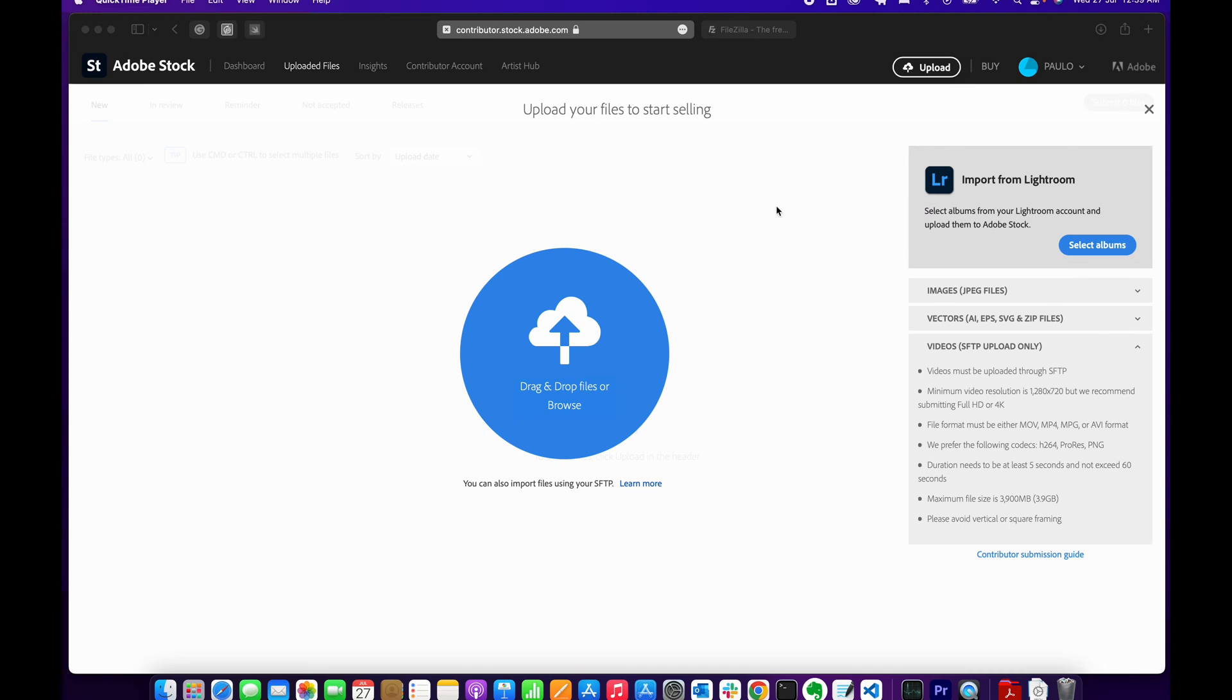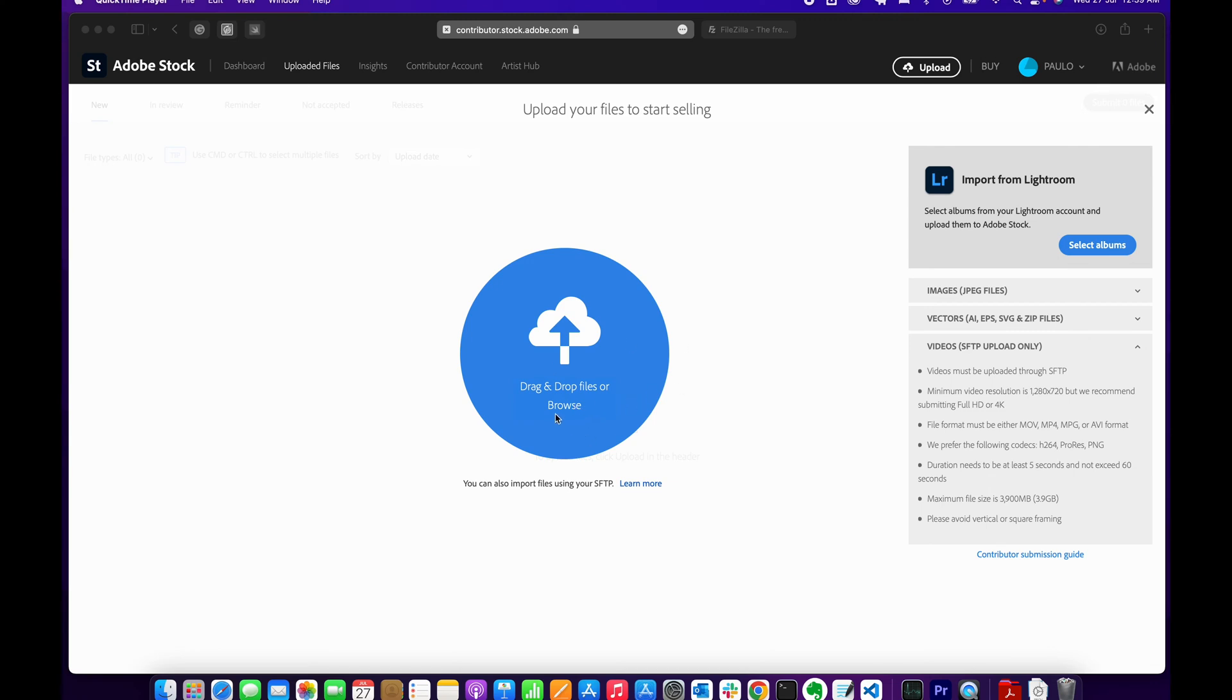So log in to Adobe Stock and go to the upload section. You'll land on this page where you'll see instructions to drag and drop files, but you can only drag and drop images and vector files. You're not able to drag and drop videos in this area.